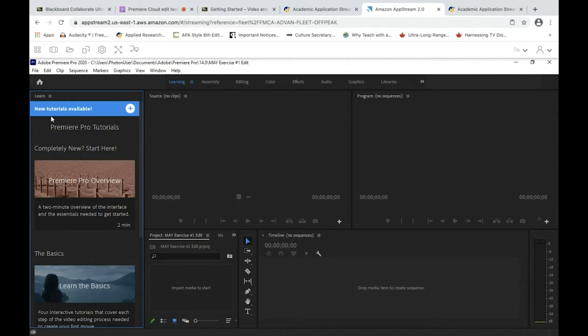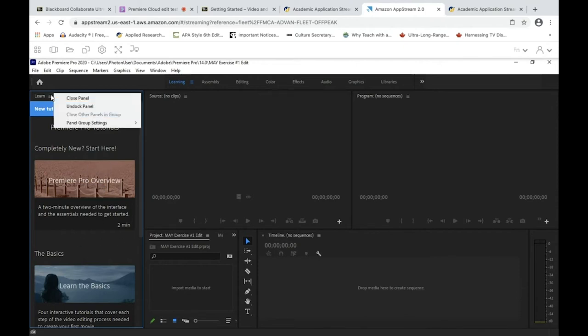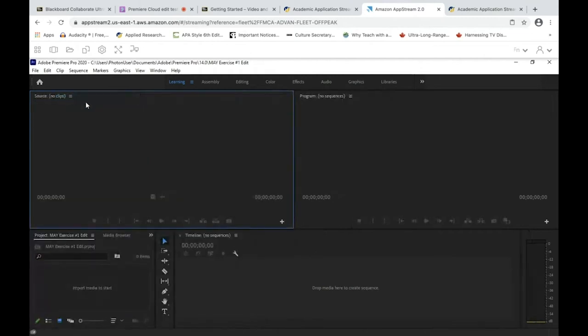Here we are in Adobe Premiere. There's a new little panel with tips that was added in the 2020 version — I'll just close it, but check it out if you want. Now let's familiarize ourselves with the four main windows in Adobe Premiere Pro that you'll be working with.